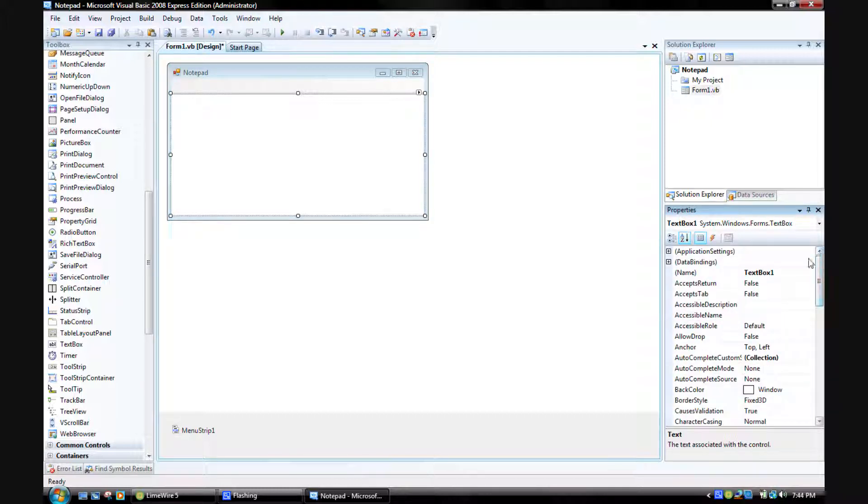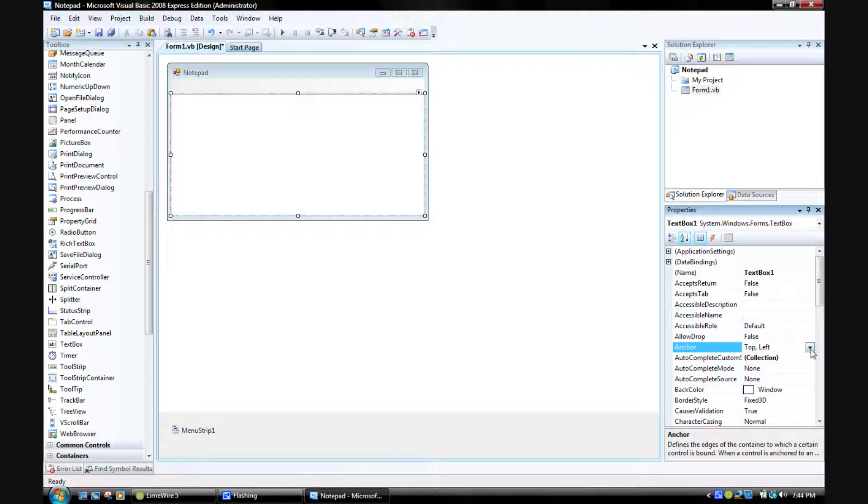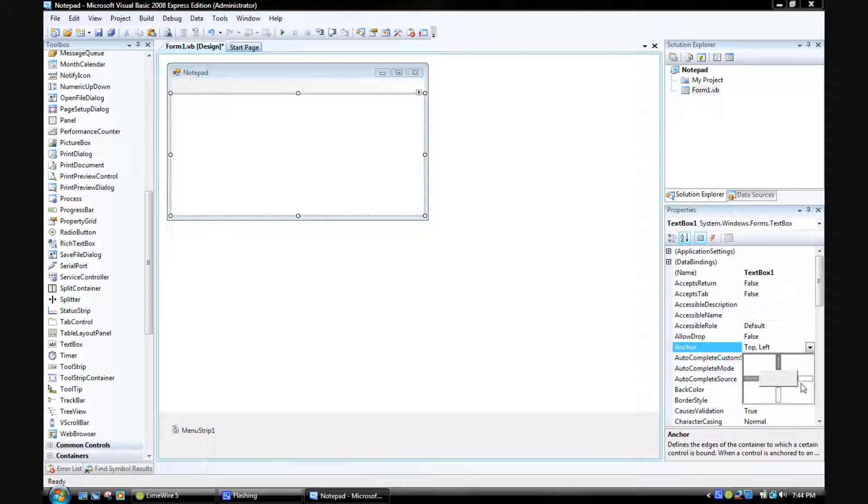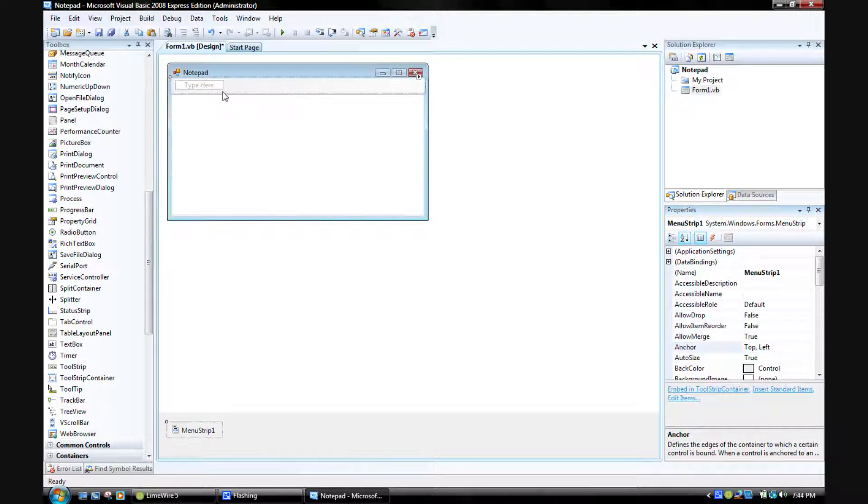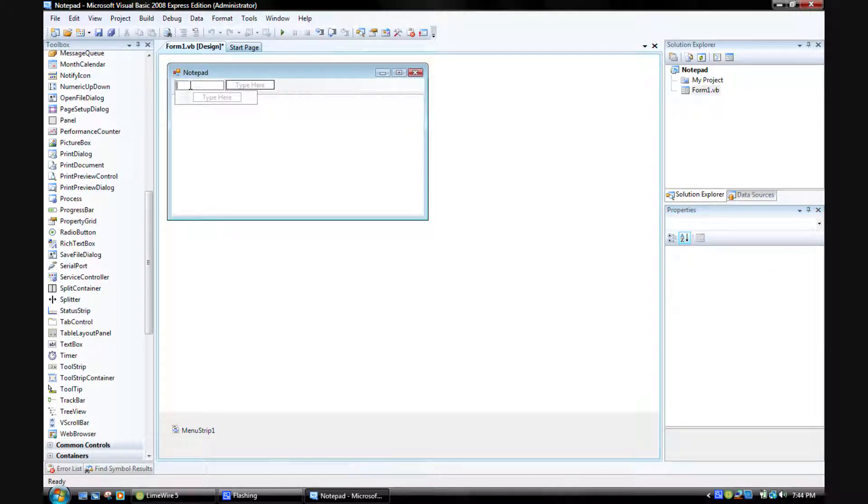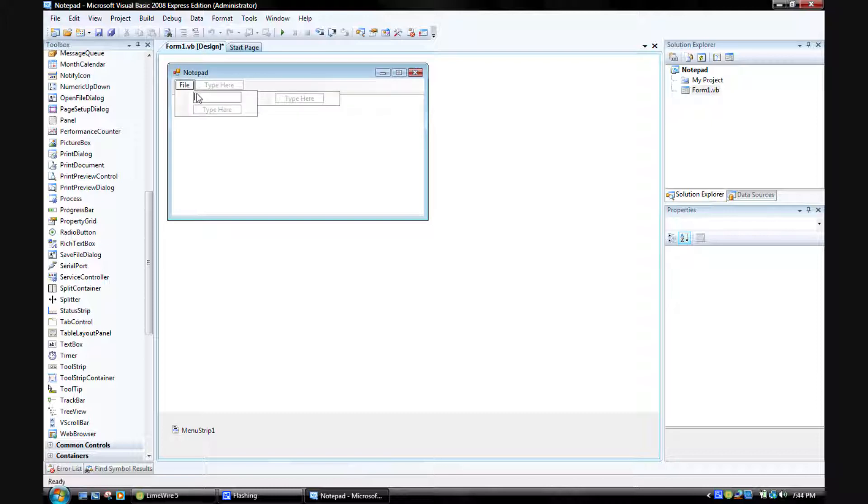Now give your tool strip bar, type in File right there. Go right, just type.